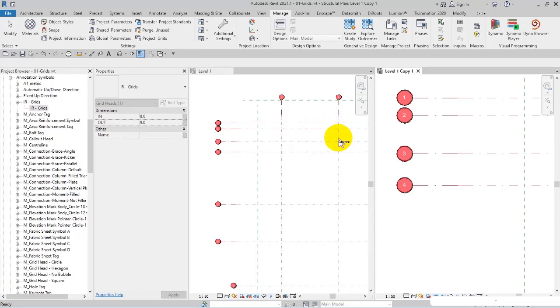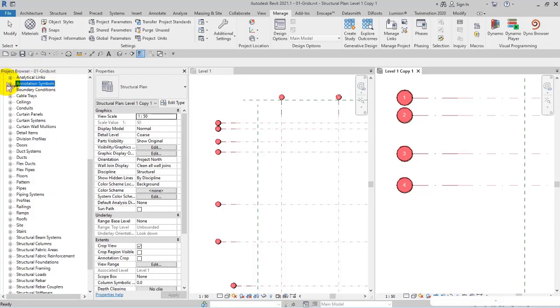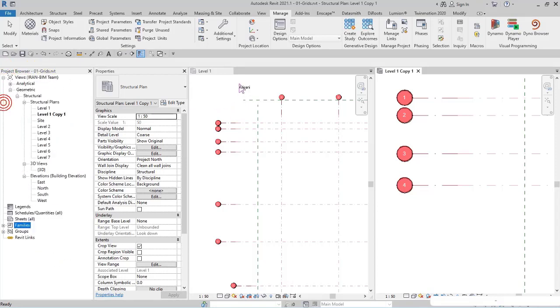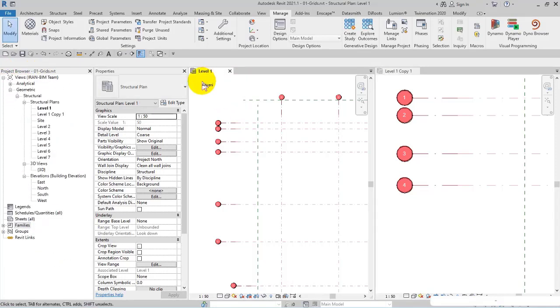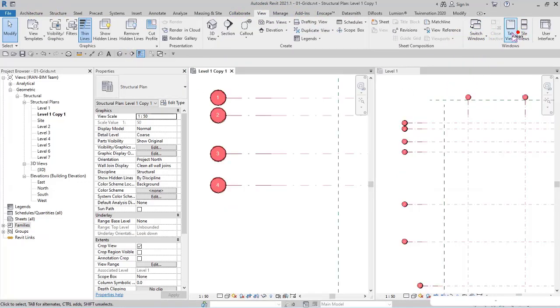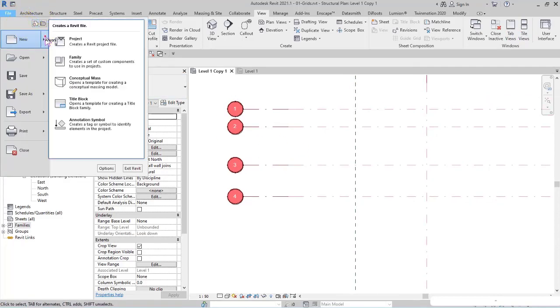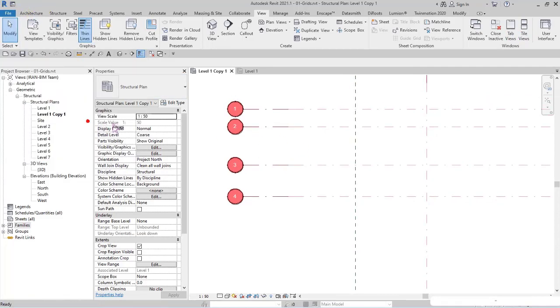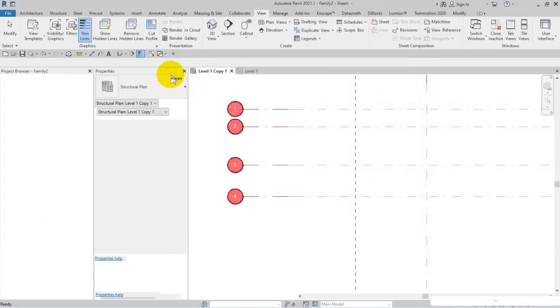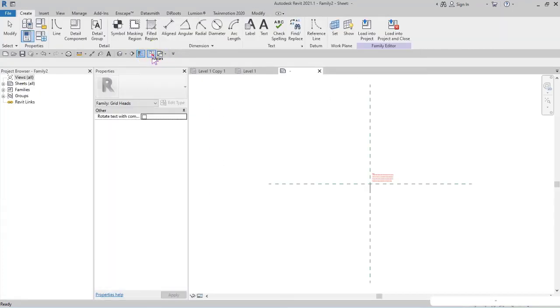Right now I want to control the size and consider it as a standard value based on the scale. To do this, I'm going to tell you a technique. View tab to maximize the view. From File, no - Annotation Symbol, I select Metric Grid Head and open it.